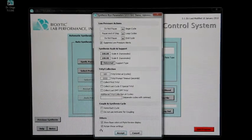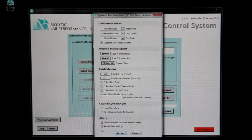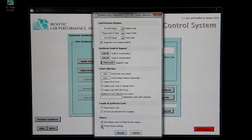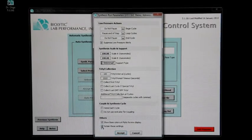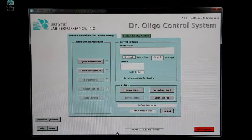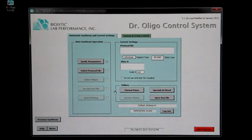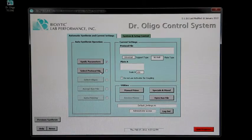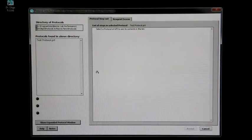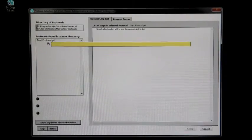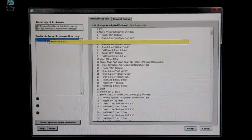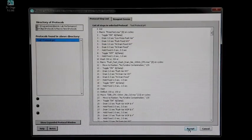These options may be set once and then retained automatically for future syntheses. To select the protocol to use, click select protocol file. Select the protocol from the list and click accept.